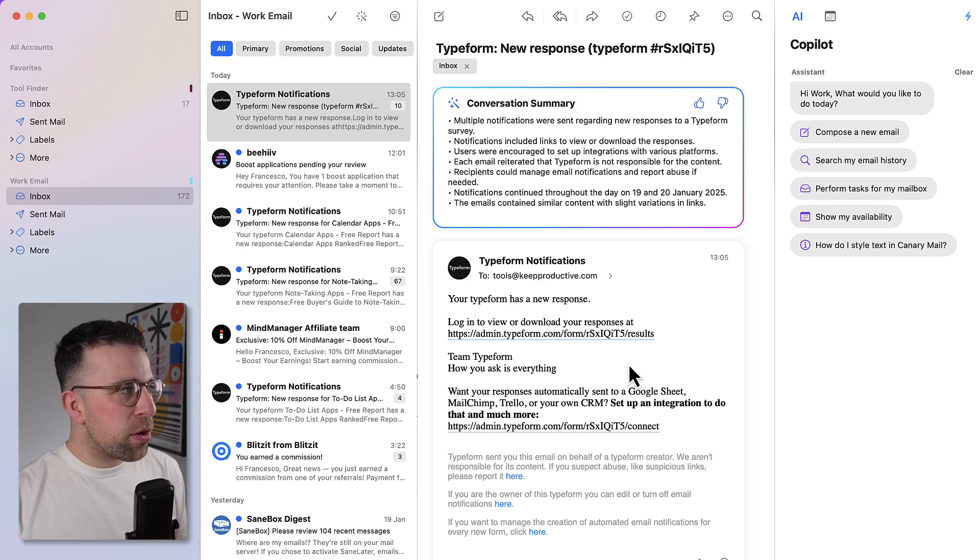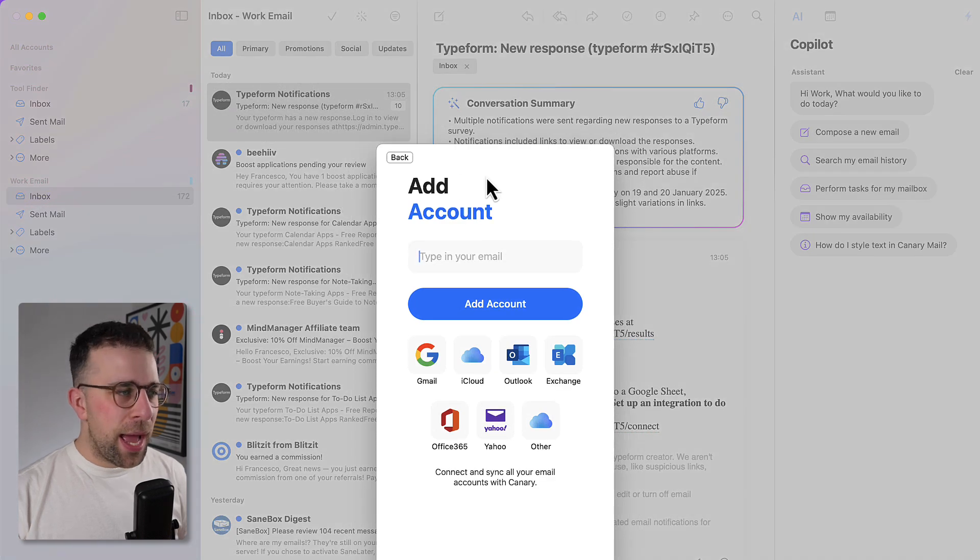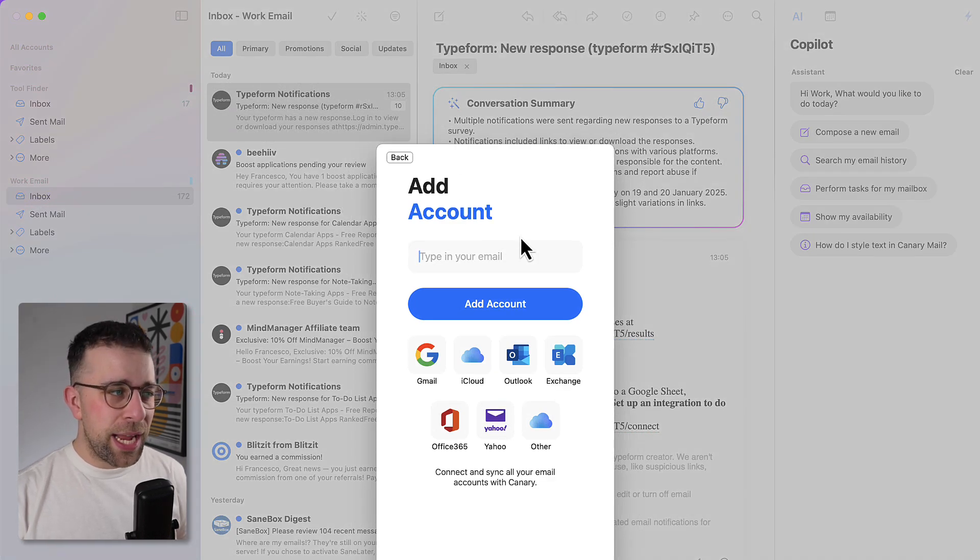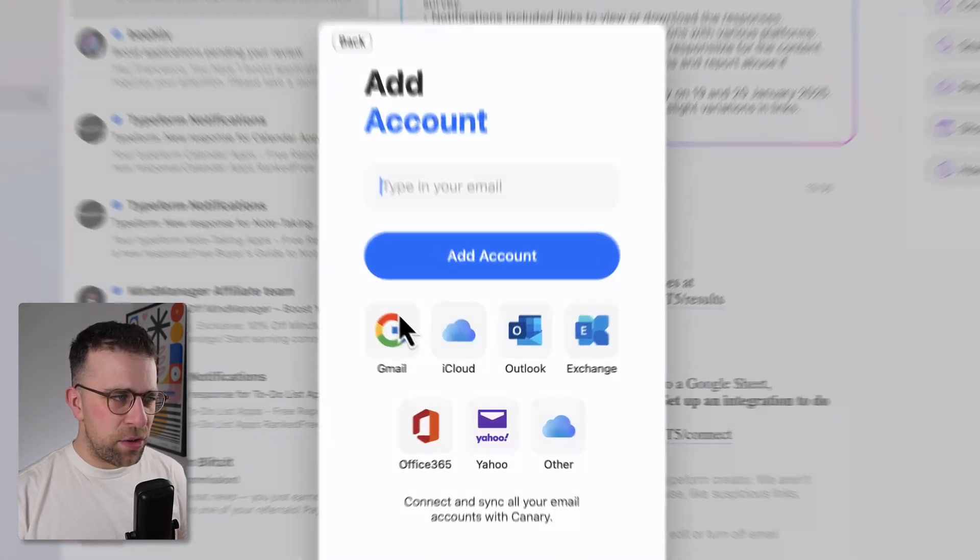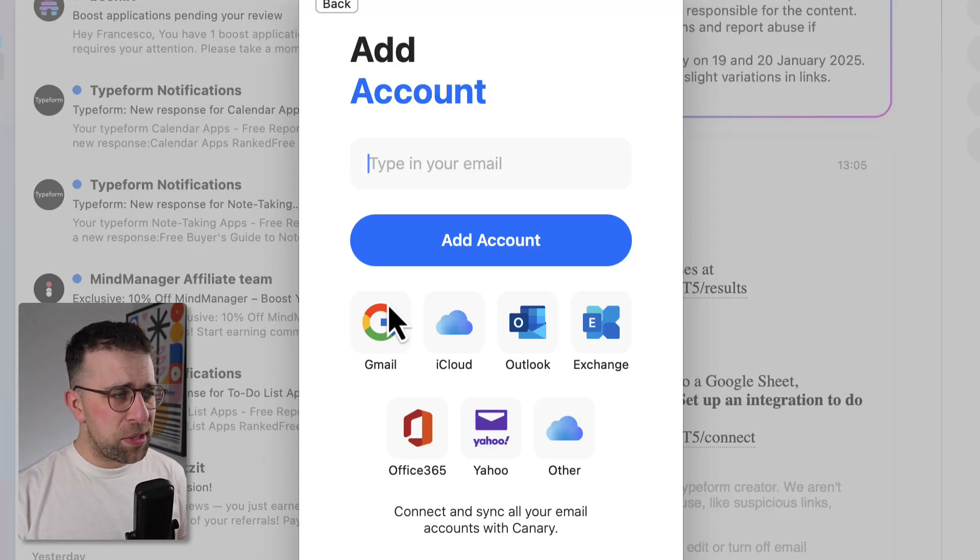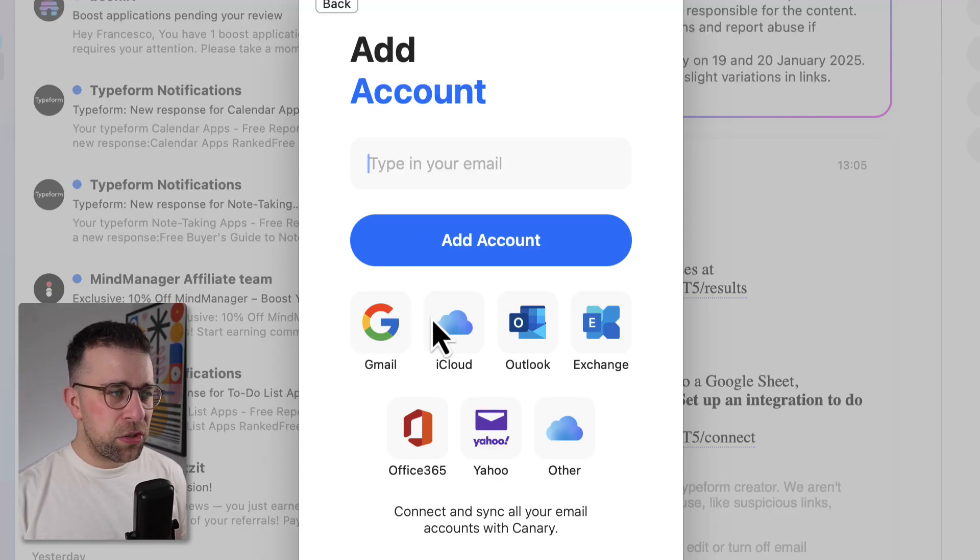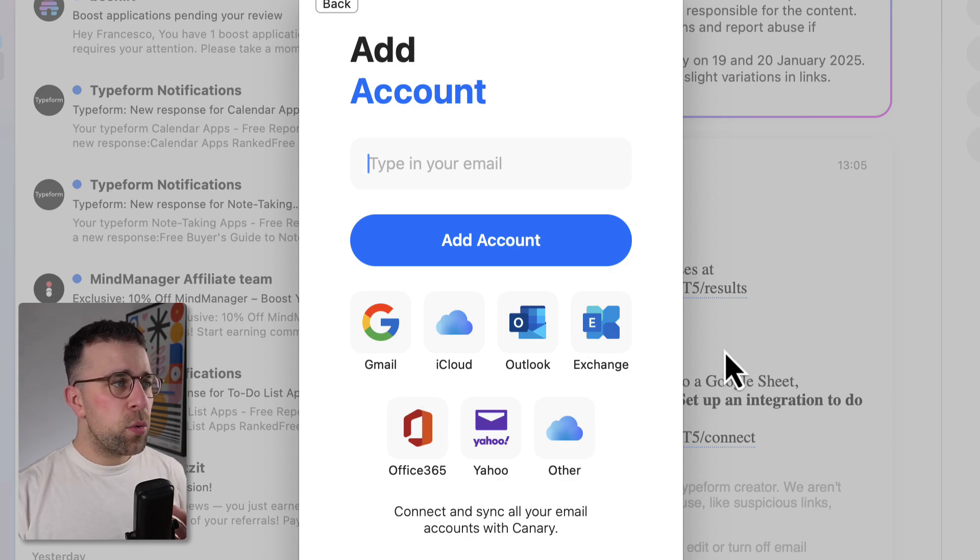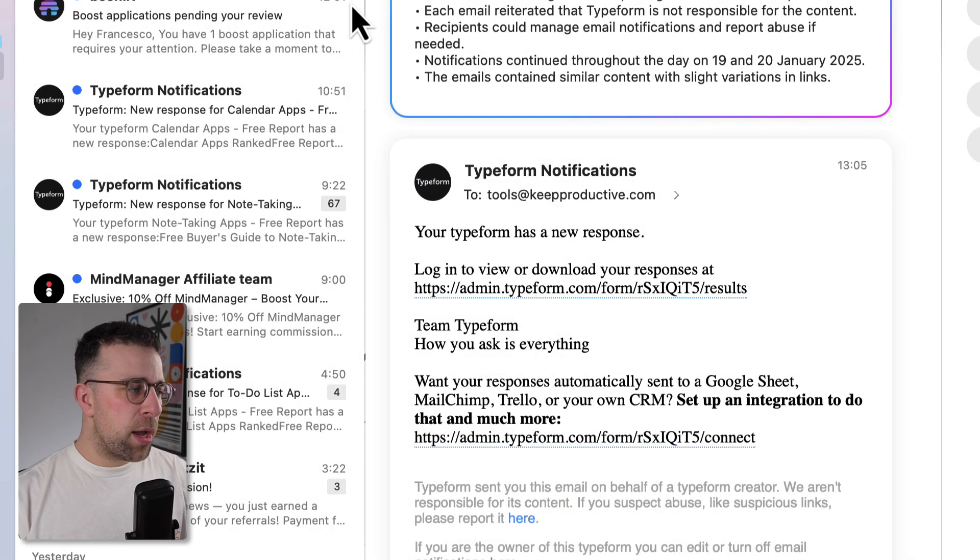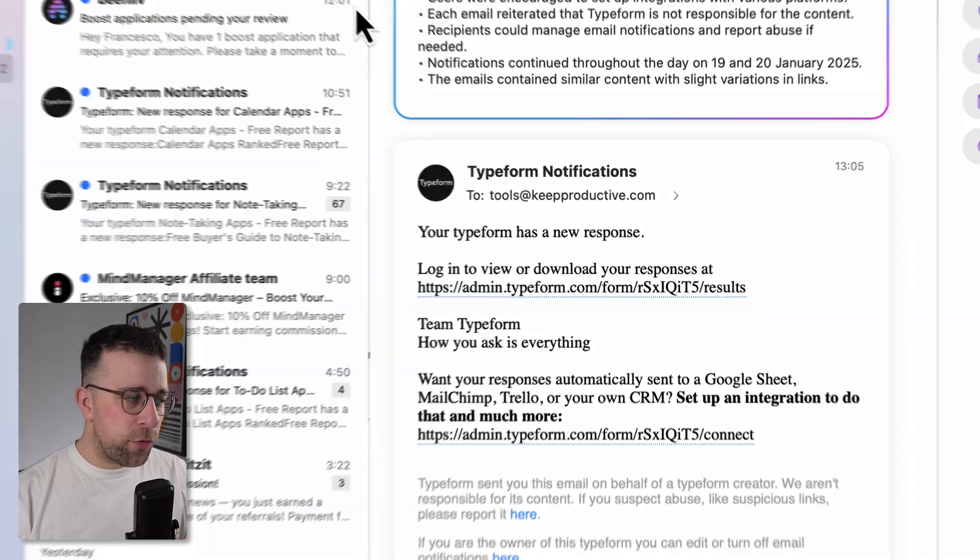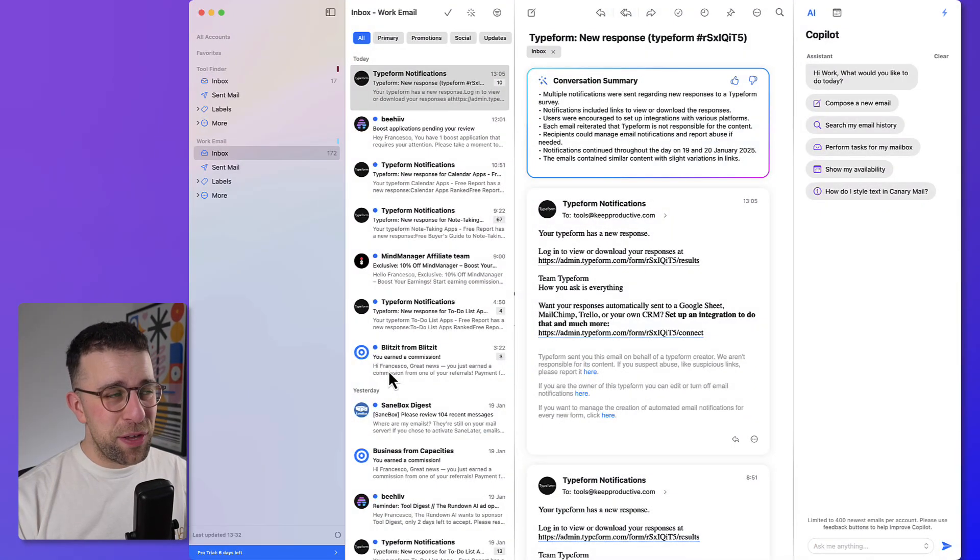Now the one thing you can do straight from the get-go is connect up an account and this is free to use so you can connect up as many accounts as you want. I added two Gmail and one Google Workspace accounts, but you can connect iCloud, Outlook, Exchange, Office 365, Yahoo and other as well. So that's one of the first ports of call and I'm on a trial of the pro experience so I will show you the AI features.